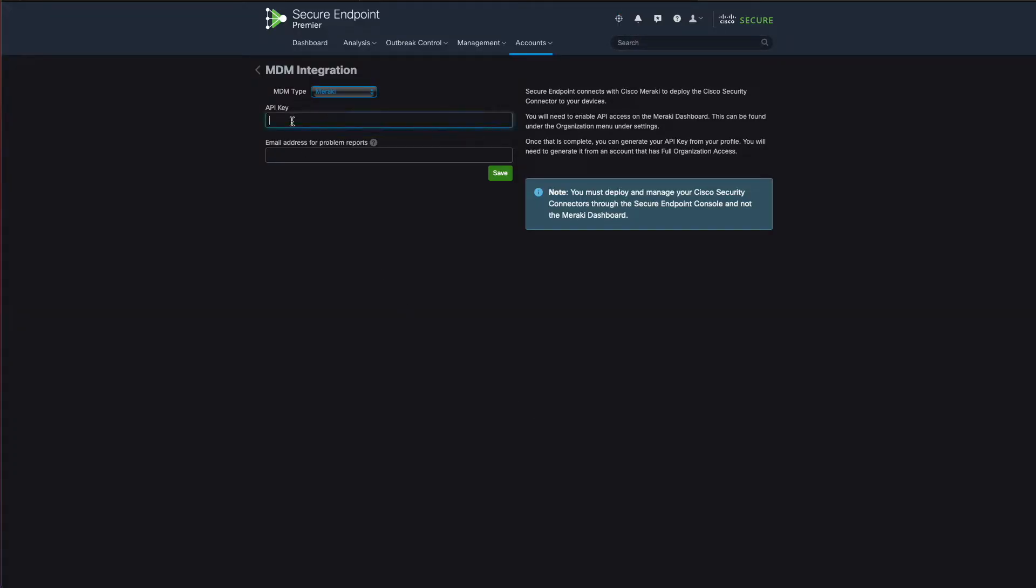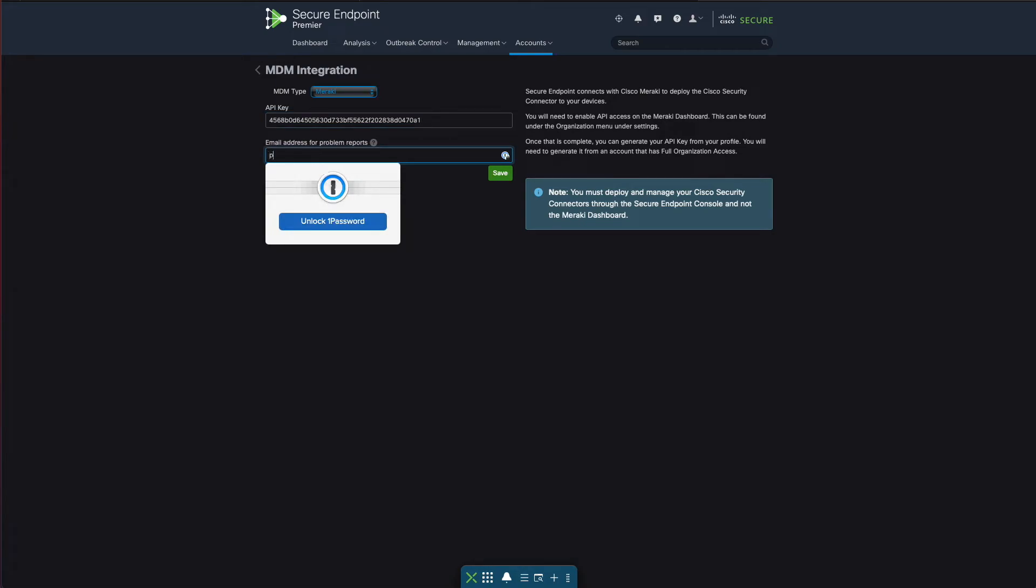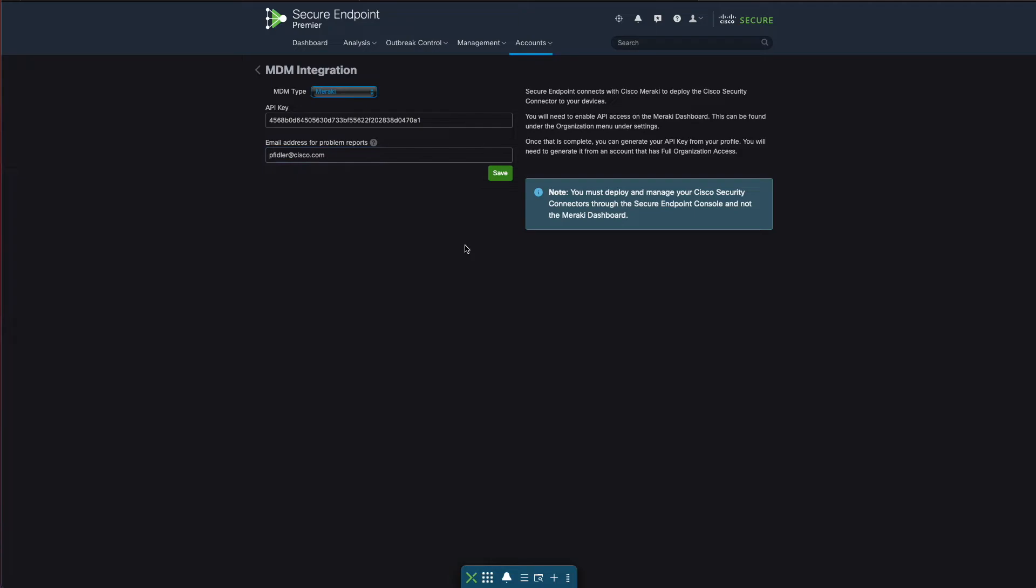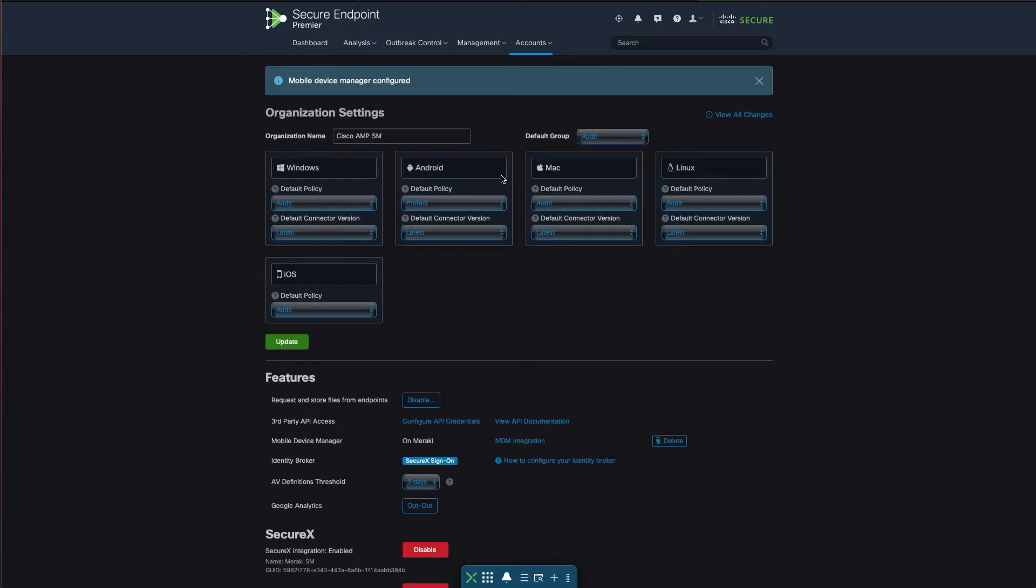I can paste in the API key, choose an email address just in case anything goes wrong, and click save. As you can see now we've got a Meraki key in here which is great.